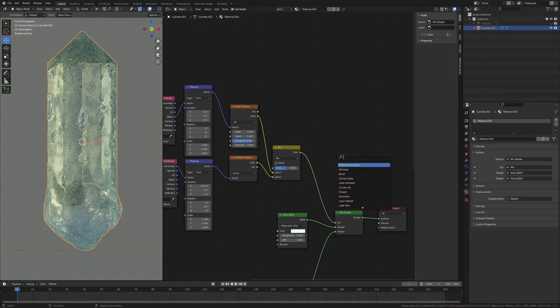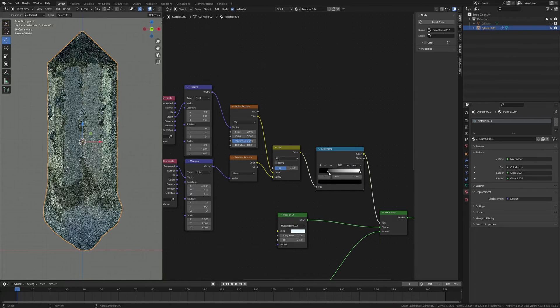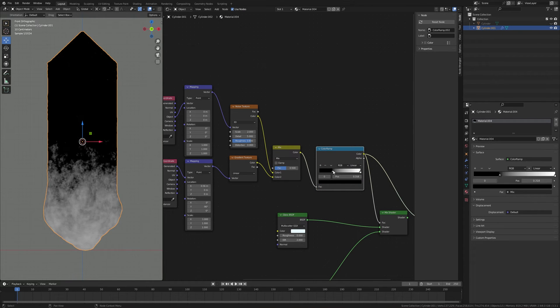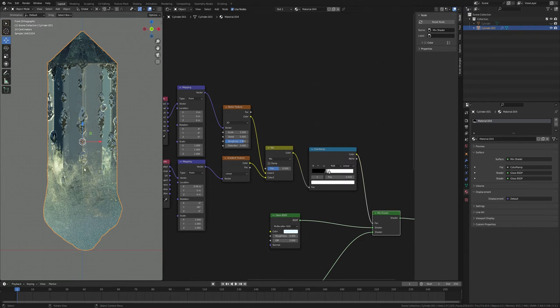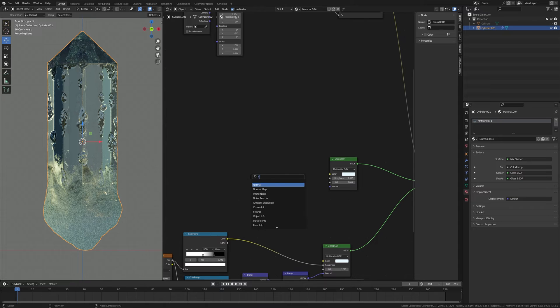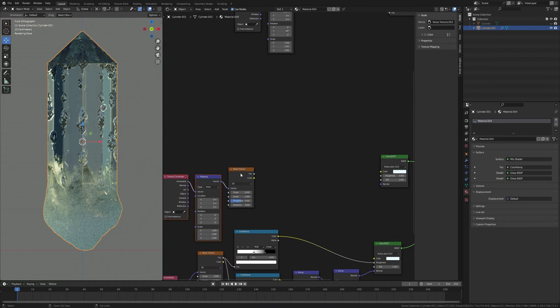To control the snow amount, add a Color Ramp here and adjust the sliders to get how much you want — for me this much is good. Now I'm going to add some detailing.